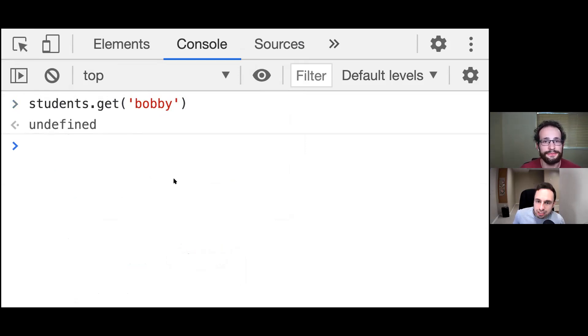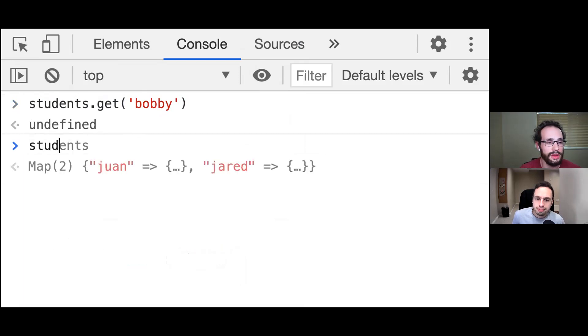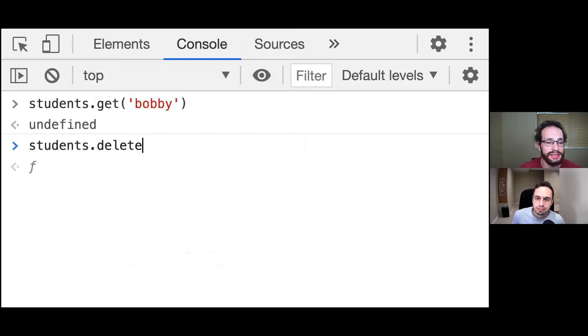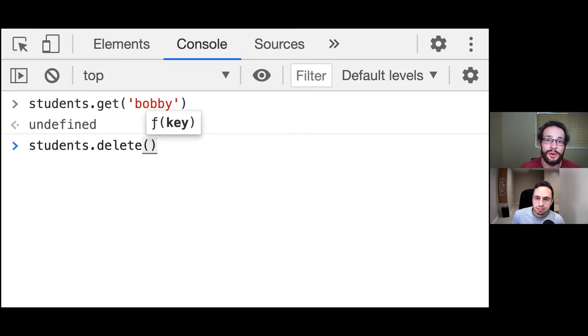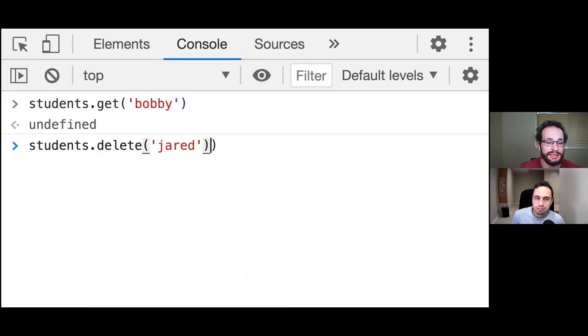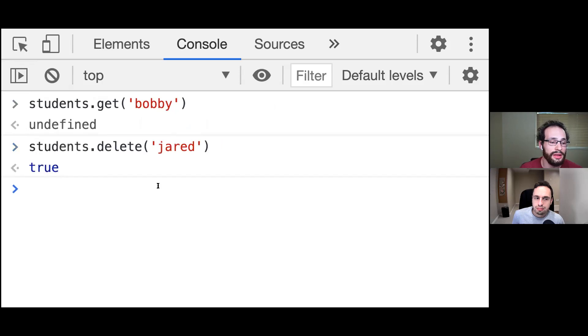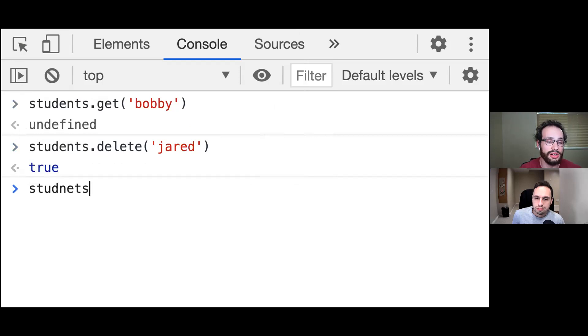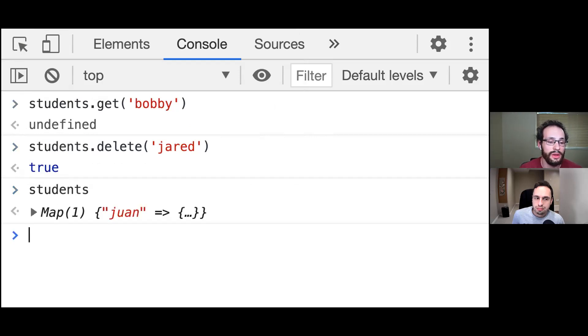And how do I delete a student there? We can call students.delete. And we're going to pass in the key for that student. So if we go ahead and pass in Jared right here, it's going to return back true if it deleted it and return back false if it does not. And if we now check our students, we now just have one item in there, which is Juan.